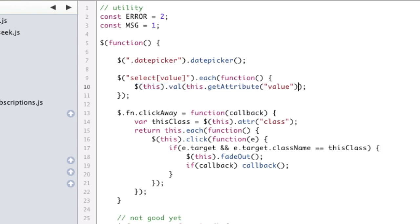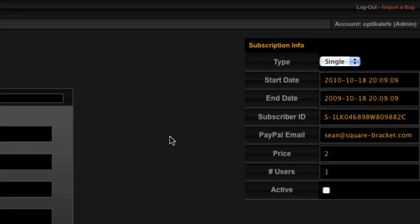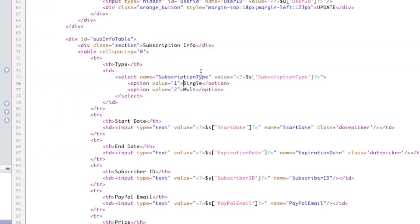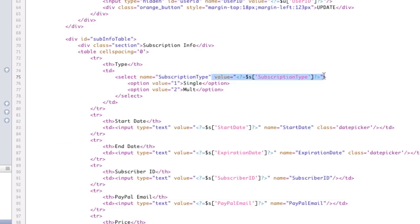So if we refresh this page, you will see now multi is selected. So this is now super, super simple. With this piece of code, all you have to do to have your select boxes select is just set the value, just like you would any other input box. Super cool.